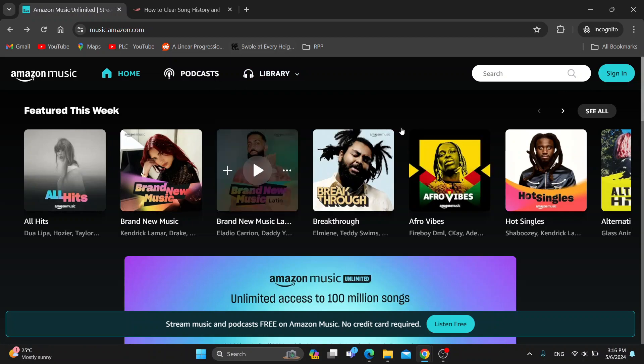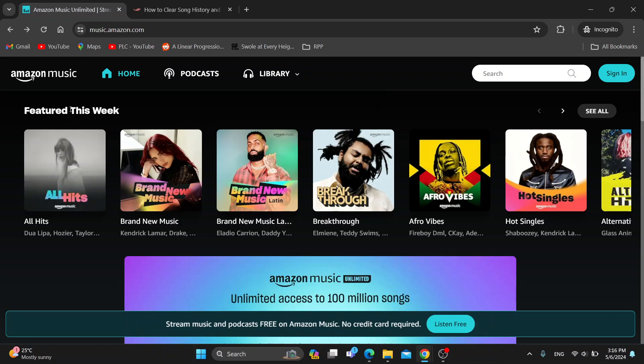After logging in, you'll be greeted by the homepage. Here you can see all your playlists, all your settings, and your profile settings in the upper right corner.